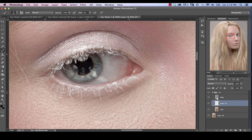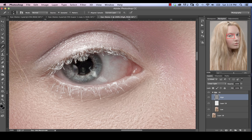And essentially we're just going to do the exact same thing on our high frequency layer. We're going to select the healing brush and we're just going to sample areas that don't have any veins. And we're just going to brush them out.